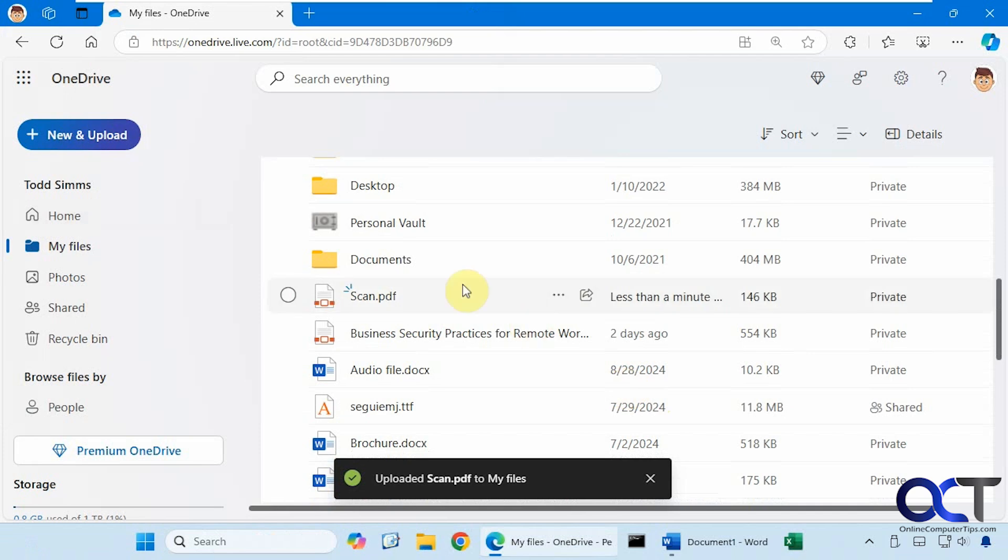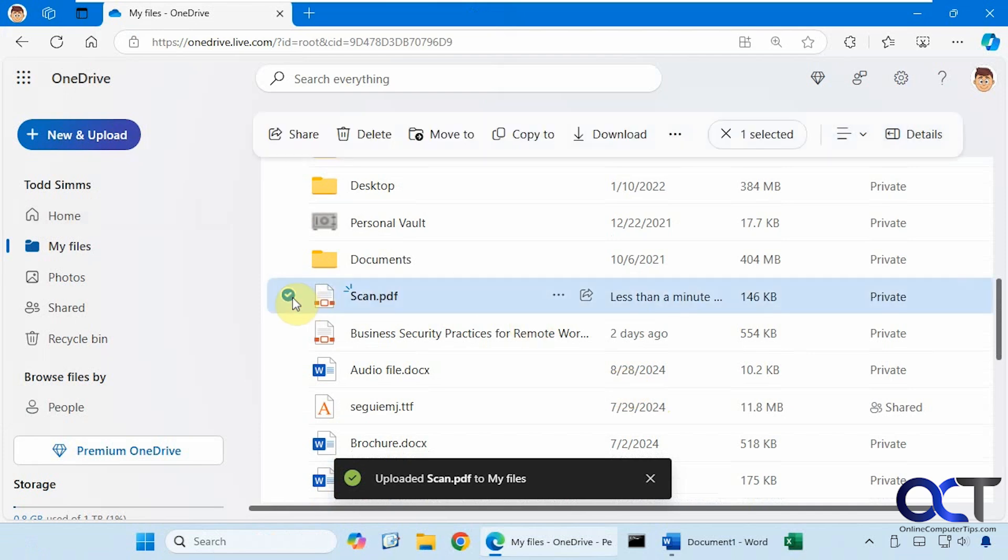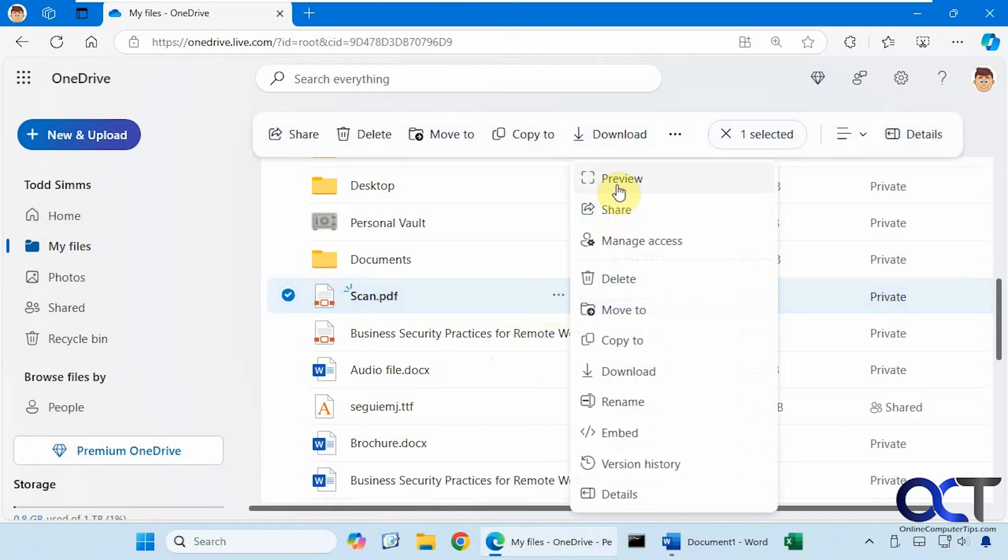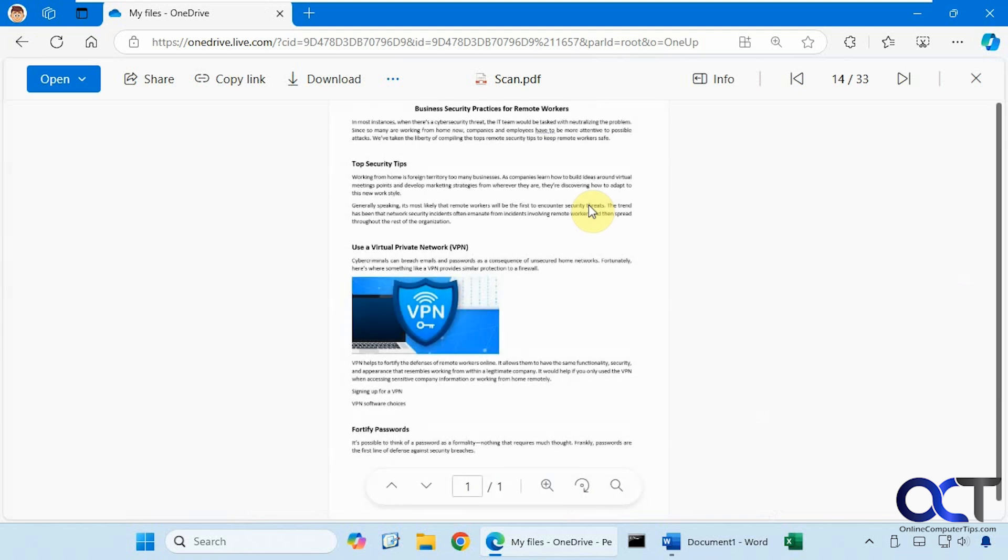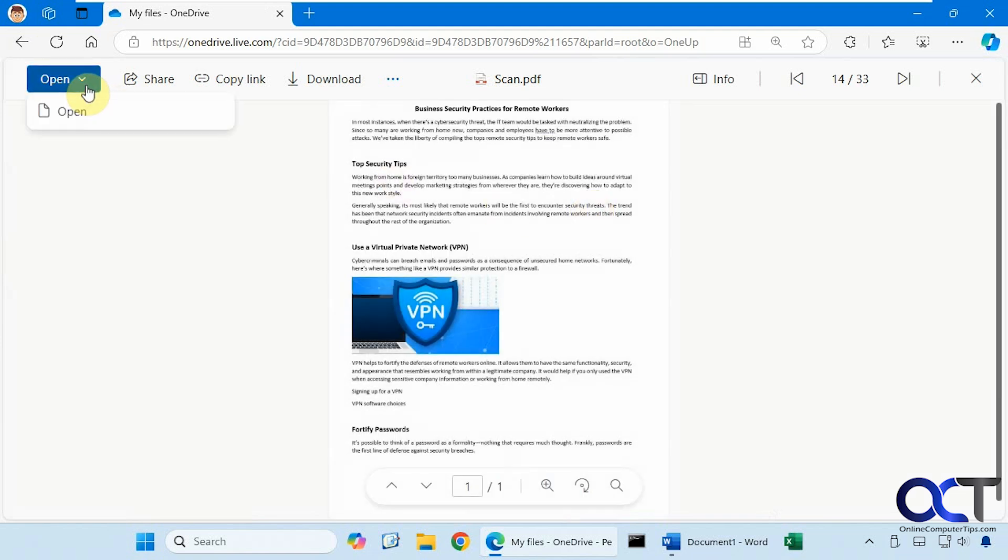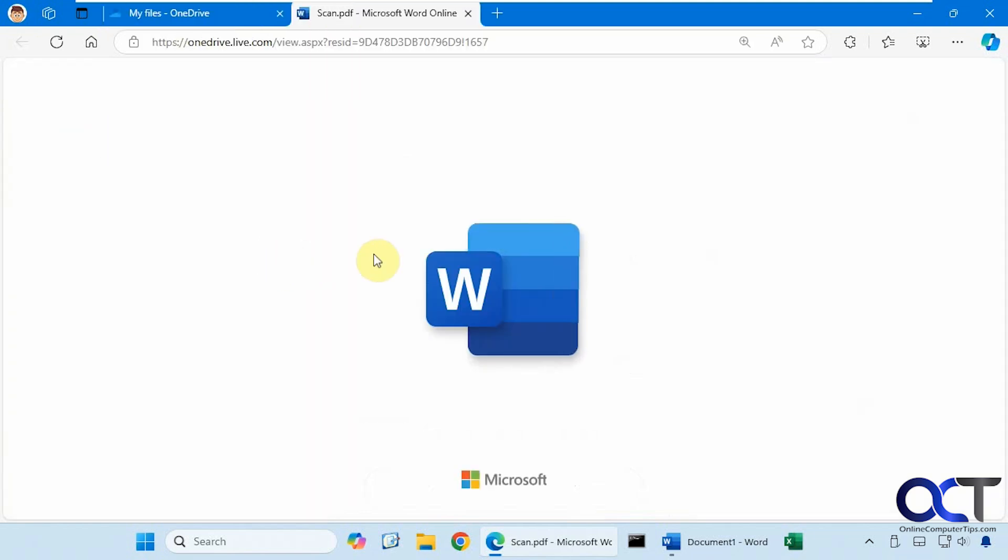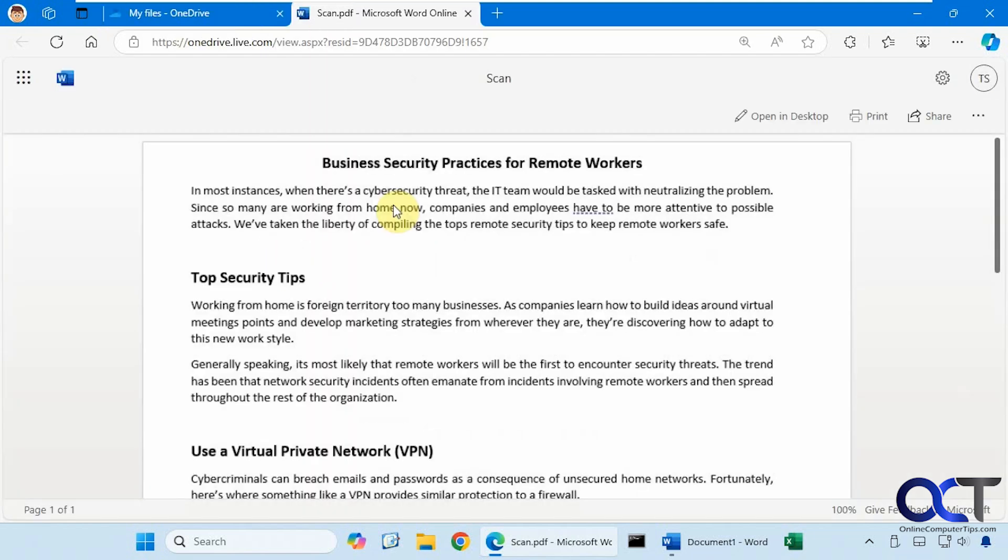Alright, so now we have it here and we click on preview. And then from here you could click on open. Then it should open it in Word online.